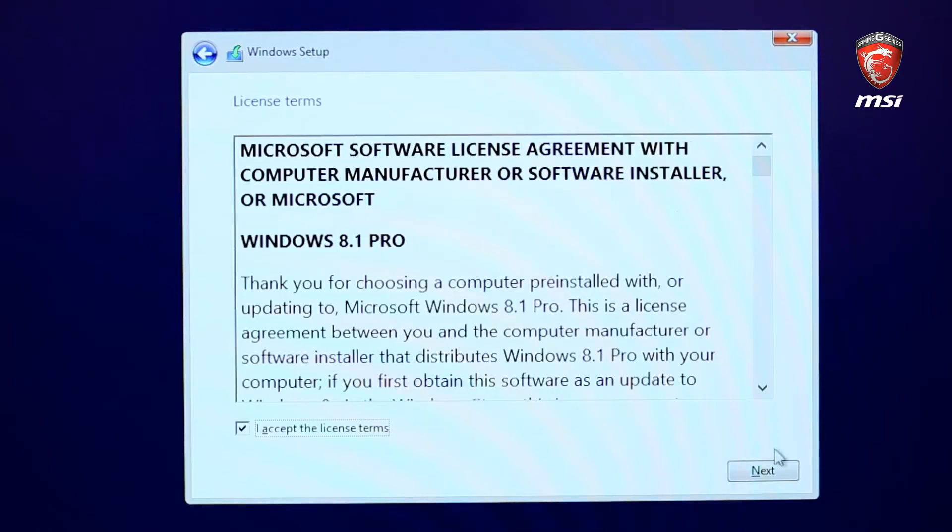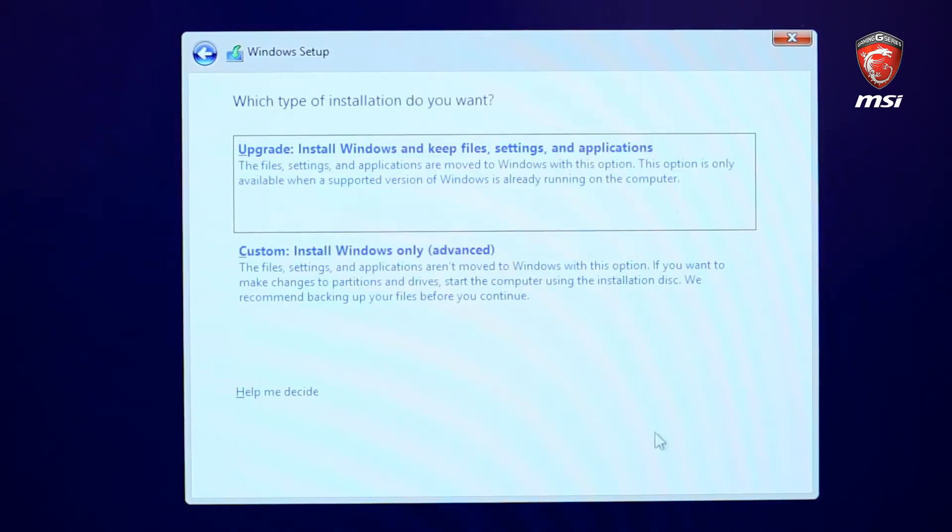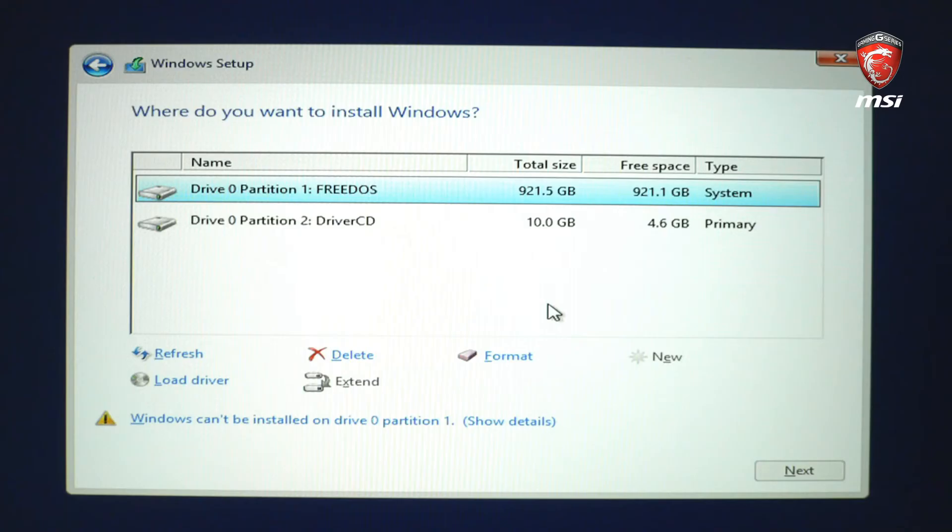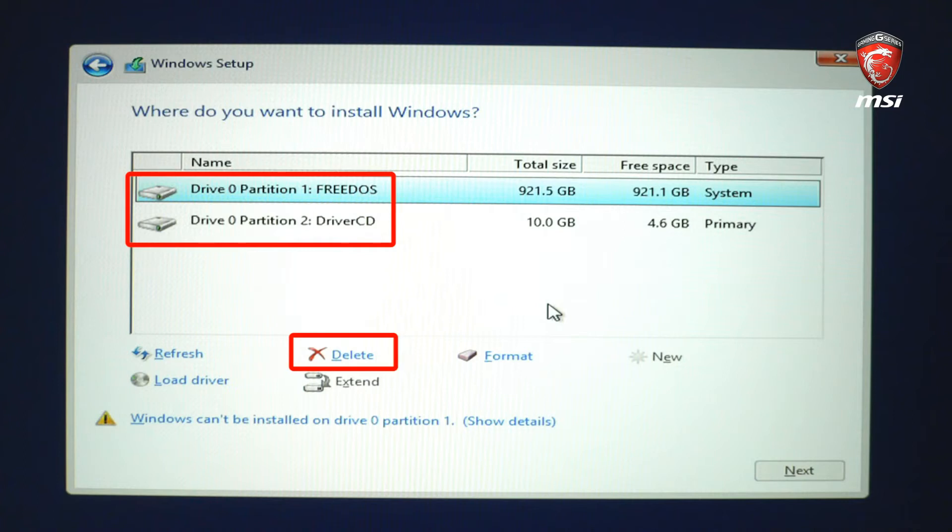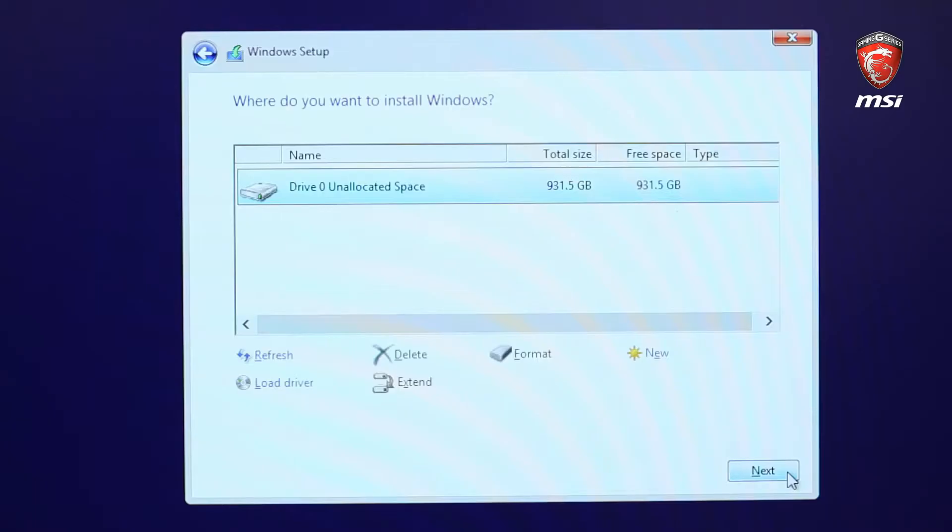Select Drive Options Advanced to choose how to partition the hard drive. Windows 8.1 is set up differently than Windows 7, so we need to delete both partitions to continue the installation process. Press Next to continue the installation.